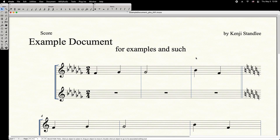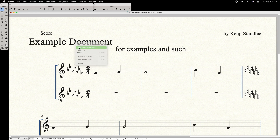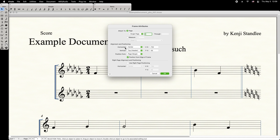Here's how to position page-assigned text in Finale. Right-click the text and select Edit Frame Attributes. Under Alignment and Positioning, you can set the horizontal or vertical position from the page margin or the page edge.